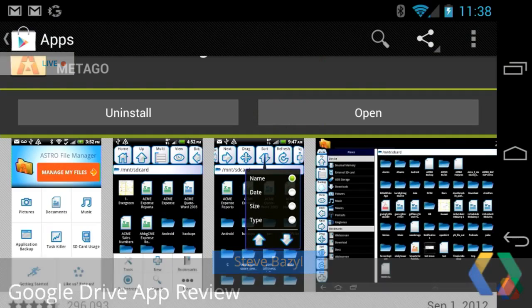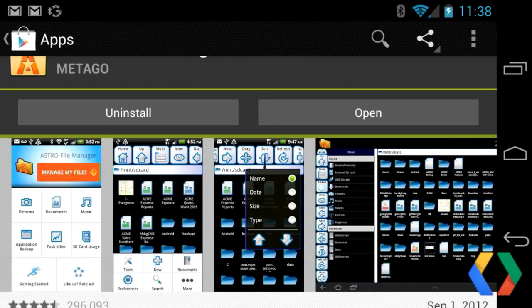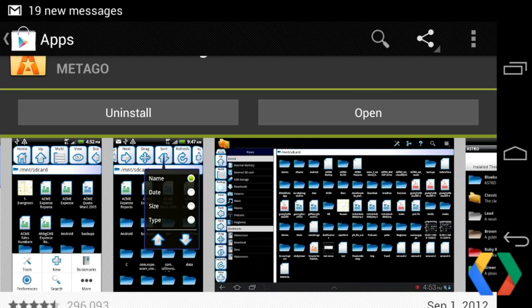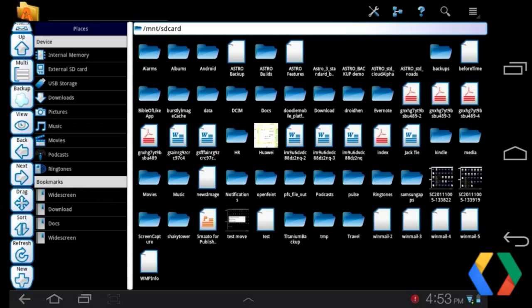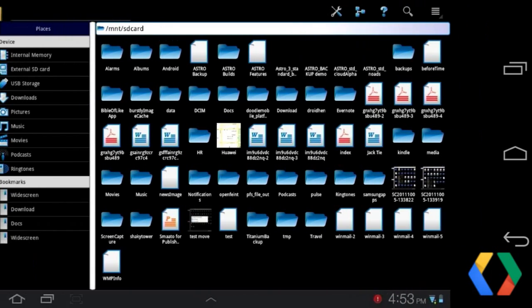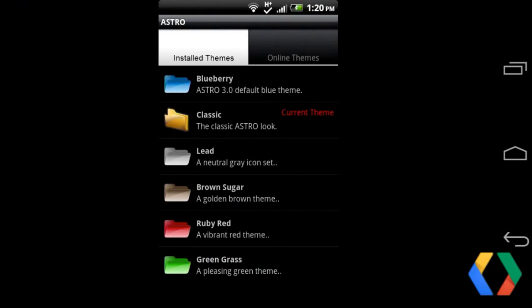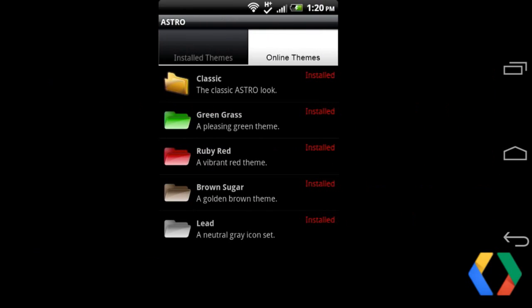I want to show you the Play Store entry for this application. You can actually see some of the older screenshots. It was a good app — very popular. I just want to give you a sense of what the old style of the application looked like before we jump into the new one.